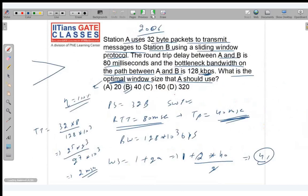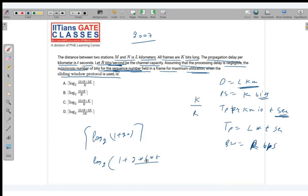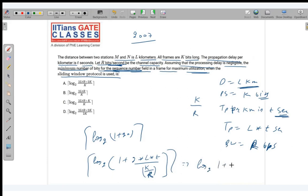Filling in the formula: a = tp / tt = (L × T) / (K / R) = (L × T × R) / K. So 1 + 2a = 1 + (2LTR / K) = (K + 2LTR) / K. The minimum number of bits = ceil(log₂((K + 2LTR) / K)). Option C is correct.